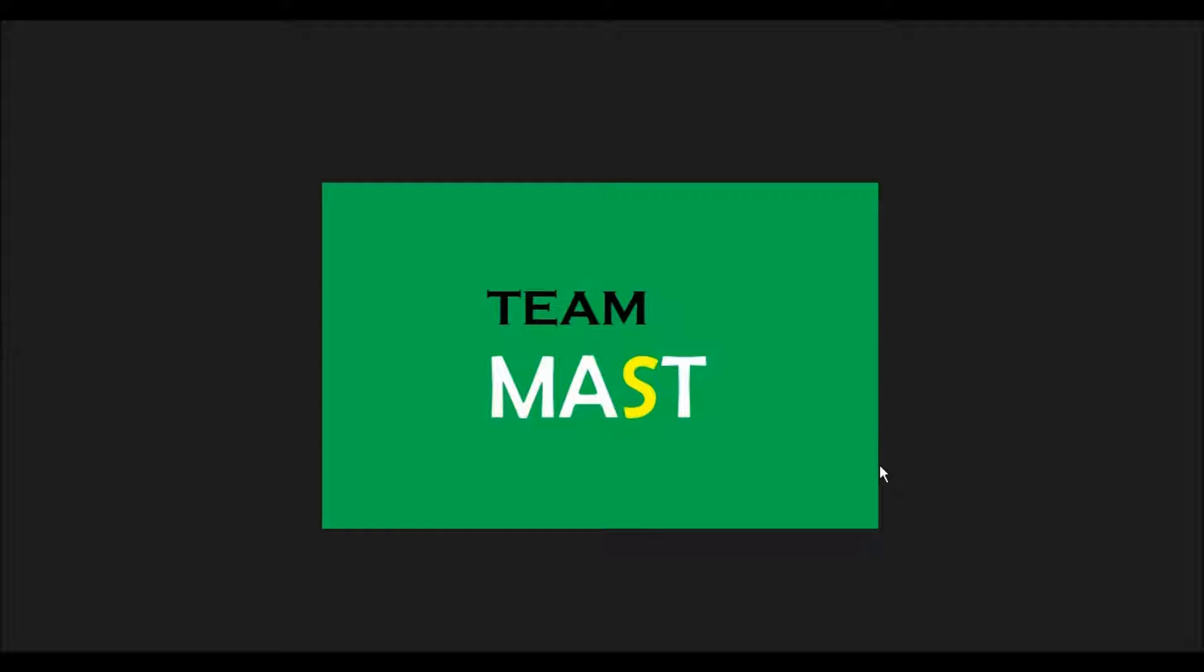Hi, I am Karan from Team Mast. In this video you will learn how to create an exception of your own.